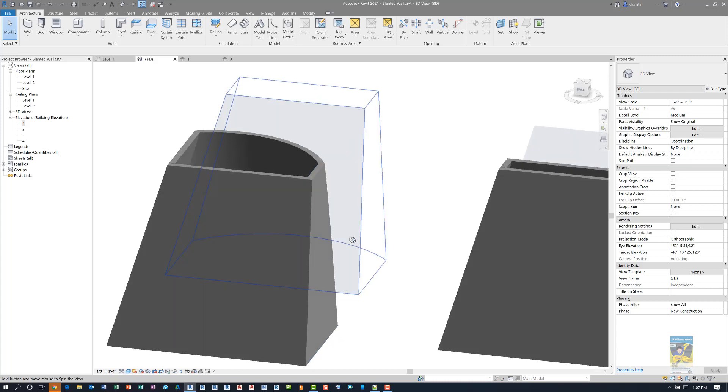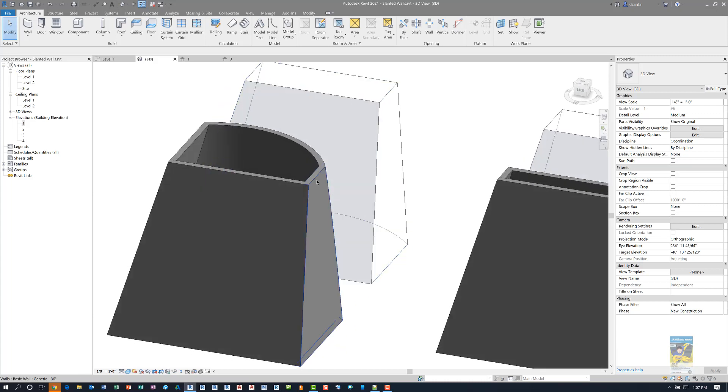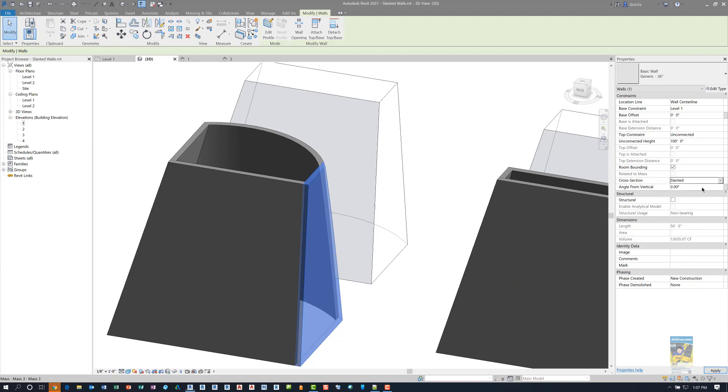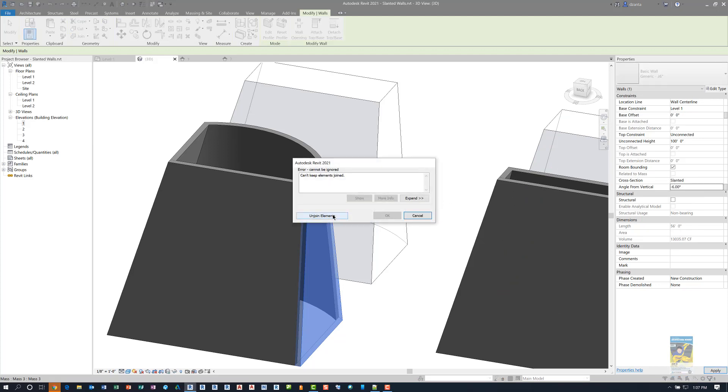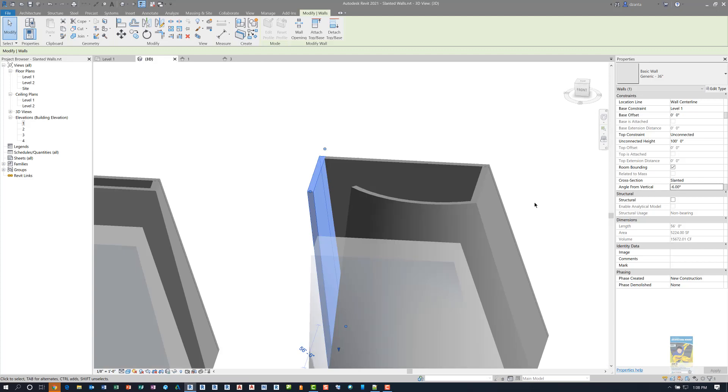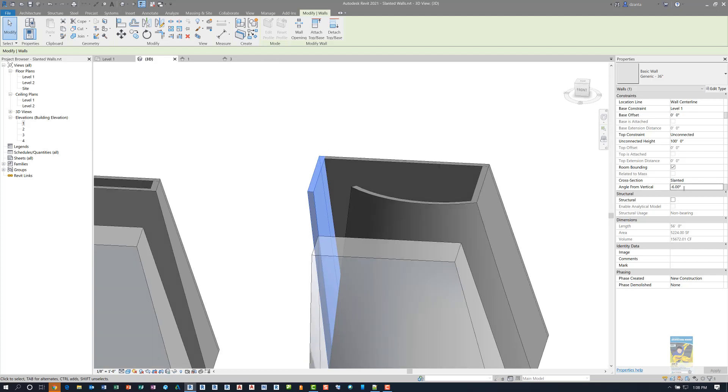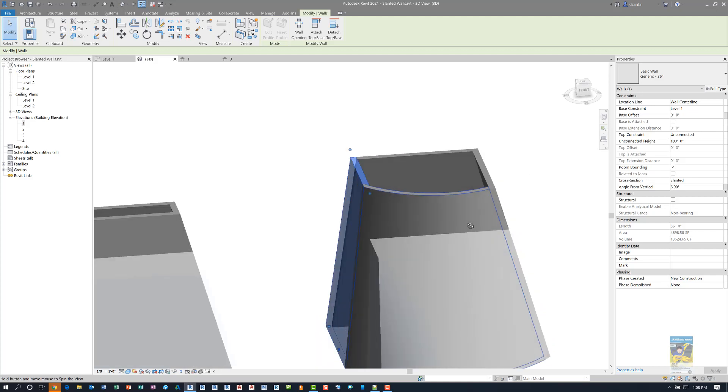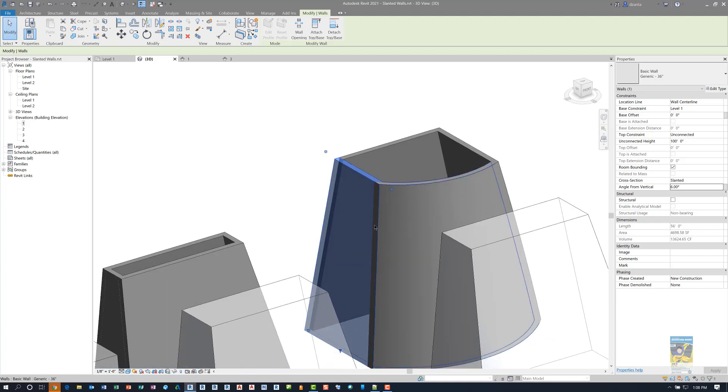If I decide to take this wall and give it a slant, say minus 6, it's going to see that it can't keep certain things joined. So if I click unjoin, it's going to go out. So if I were to go in and force it again to be a positive 6, it will go in and you can see that it slopes in and it stays joined nicely together.